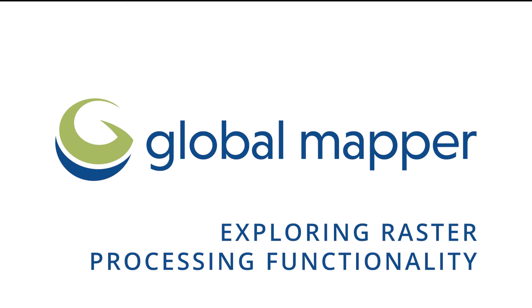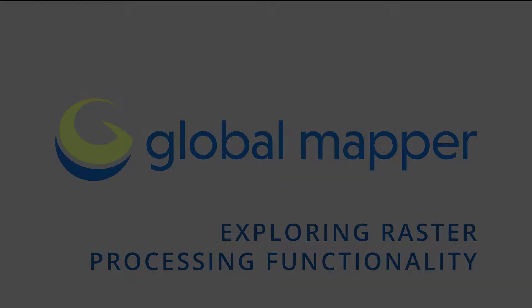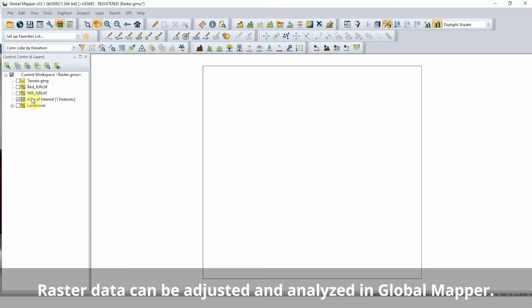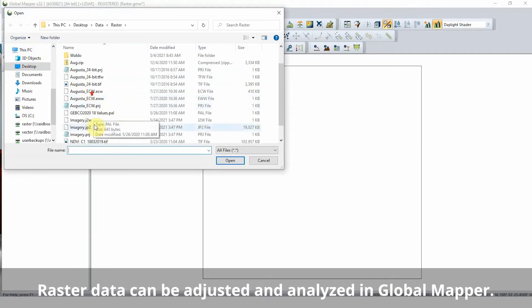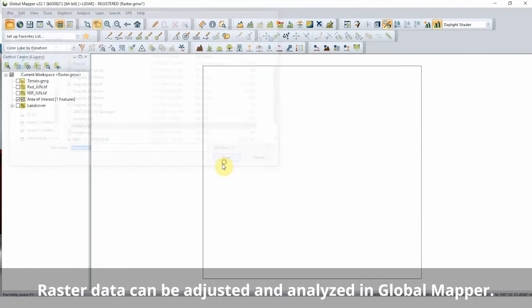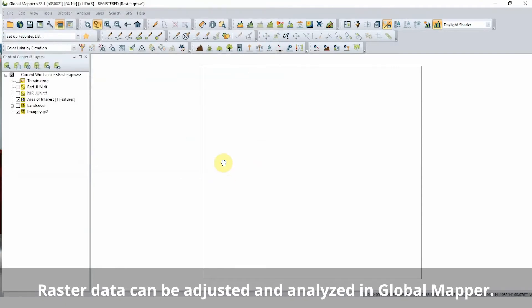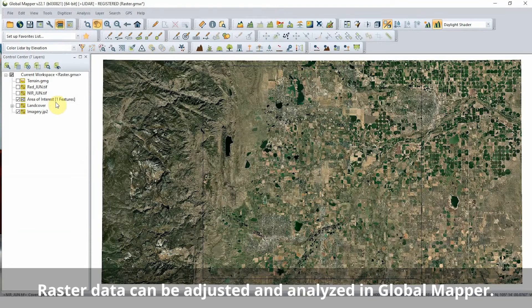Working with Raster Data in Global Mapper. Raster data, commonly used as a base map and background for other data types, can be adjusted and analyzed in Global Mapper to add greater meaning to a map.